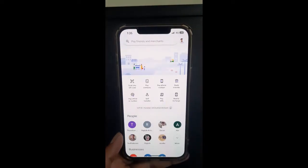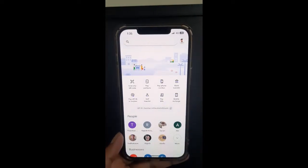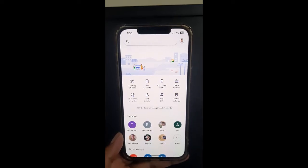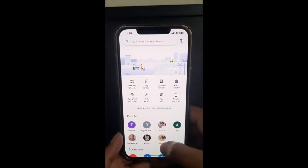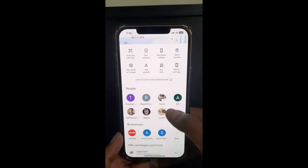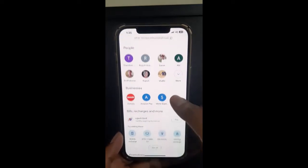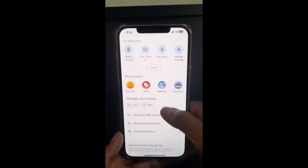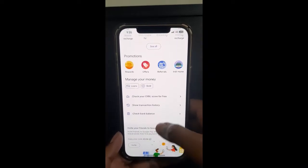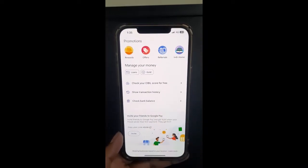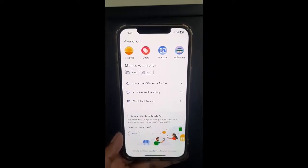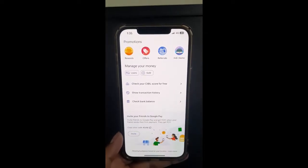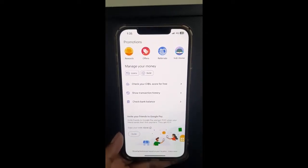Log into your account. If you're looking to check your balance, you can quickly do that. Just scroll down, and you will see under the 'Manage Your Money' section, 'Check Bank Balance'.